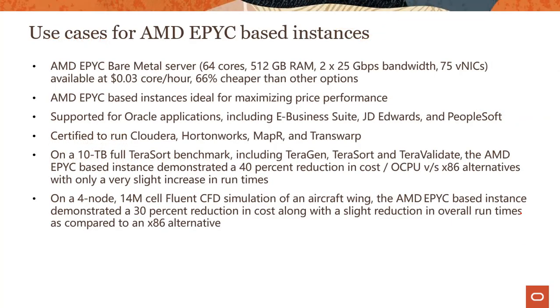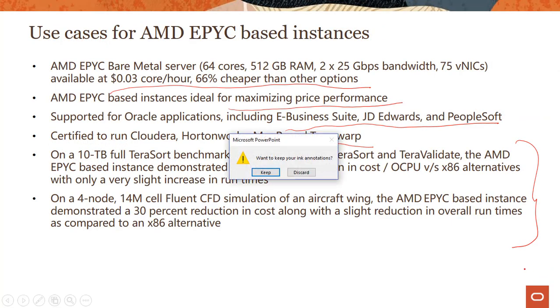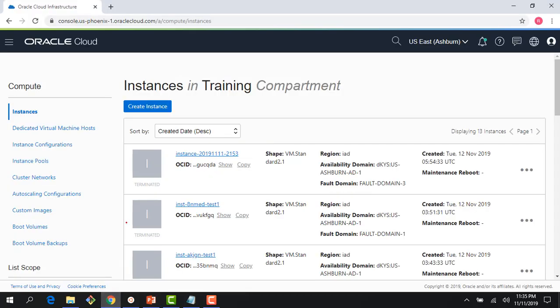With that, let me quickly jump to the console and show you a quick demo of the compute instances in action.